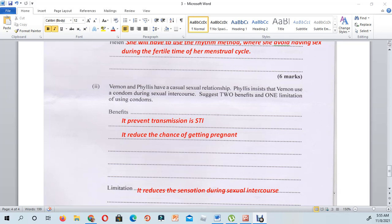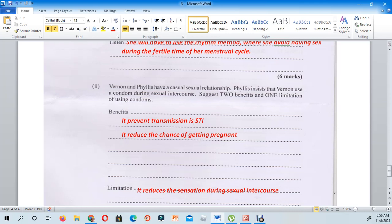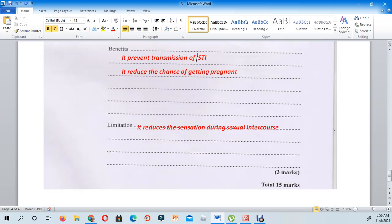Veran and Phyllis have a casual sexual relationship. Phyllis insists that Vernon use a condom during sexual intercourse. She also suggests two benefits and one limitation of using condoms. The two benefits are: it prevents transmission of STIs, and it reduces the chance of getting pregnant. As for the limitation, it reduces the sensation during sexual intercourse.